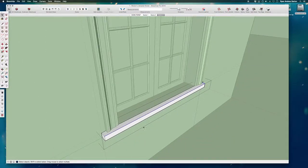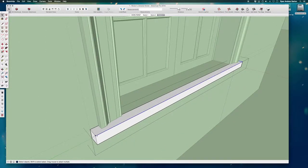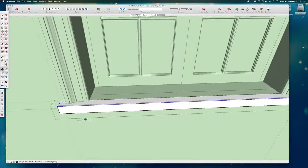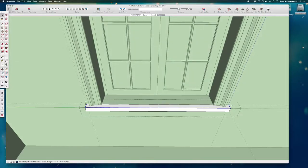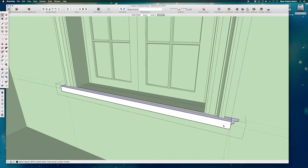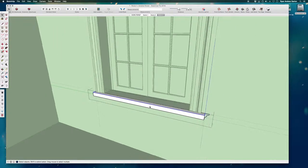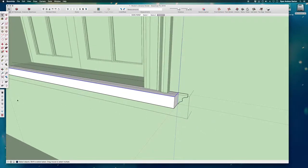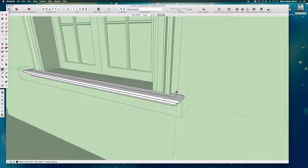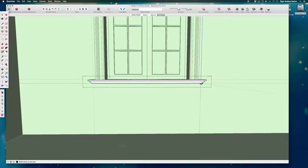Now I will select this top path and I'm not going all the way around because I don't want this to follow all the way around, and now I'm just going to activate Follow Me and let that follow all the way around.